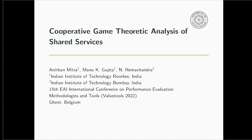Hi everyone. I am Anirban Mitru and I am going to present Cooperative Game Theoretic Analysis of Shared Services. I am from Indian Institute of Technology Roorkee, India. I would like to introduce all the other authors of this paper: Dr. Manuke Gupta, also from Indian Institute of Technology Roorkee, and Professor N. Hemachandra from Indian Institute of Technology Bombay.